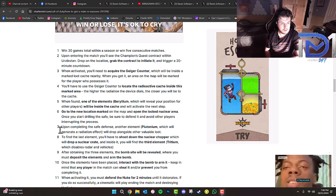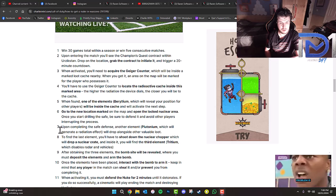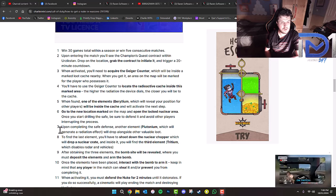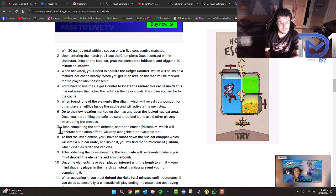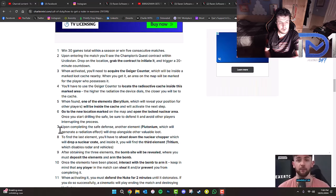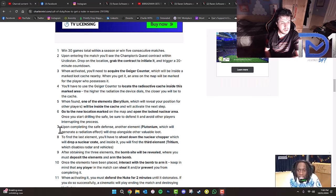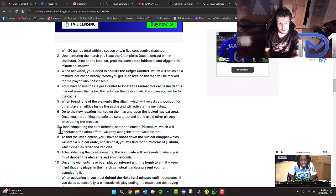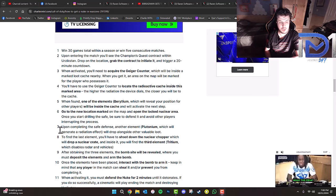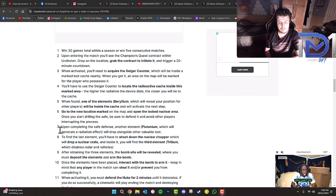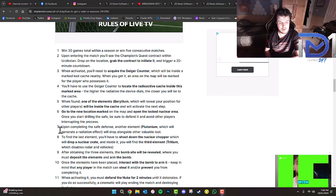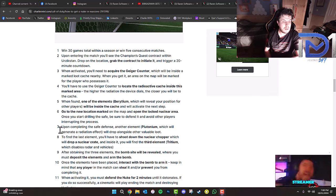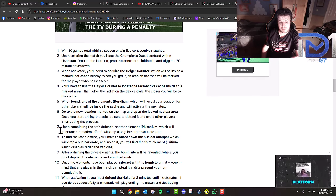Go to the new location marked on the map and open the locked nuclear area. Defend the safe and avoid other players interrupting the process. Upon completing the safe defense, another element, Plutonium, which generates a radiation effect, will drop alongside other valuable loot. To find the last element, shoot down the nuclear chopper, which will drop a nuclear crate containing the third element, Tritium, which disables UAV, radar and vehicles.